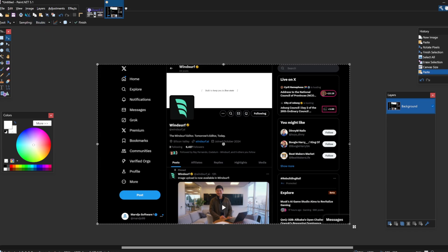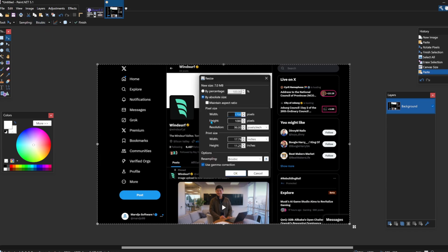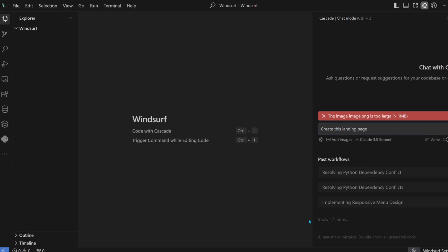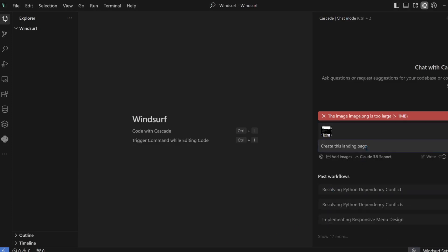In paint.net. In 1920 by 1080. Okay. And copy this image. Paste it into. Okay, now it can accept it. Windsurf, that is.